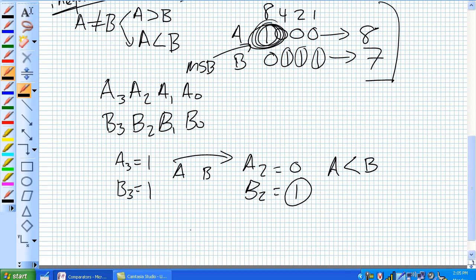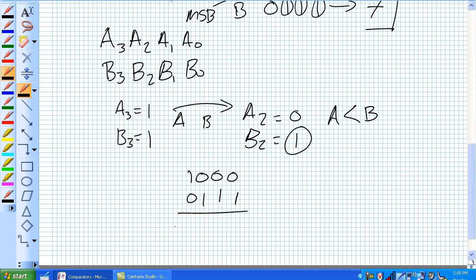Using this example right here: 1, 0, 0, 0 versus 0, 1, 1, 1. You're walking from MSB to LSB, so it's got to compare the most significant digit first, giving A greater than B. If we started with LSB instead, 1 is greater than 0 and it just wouldn't work.